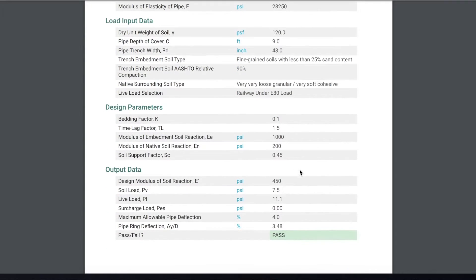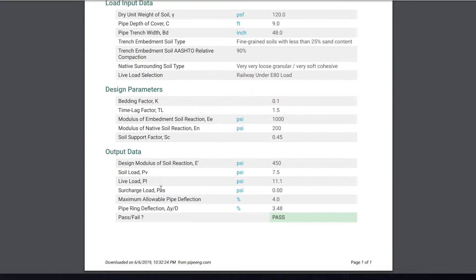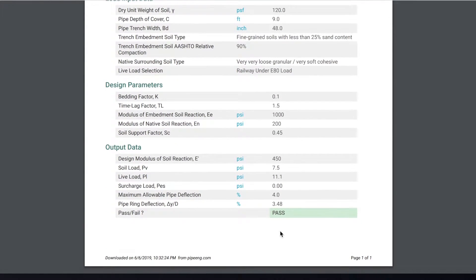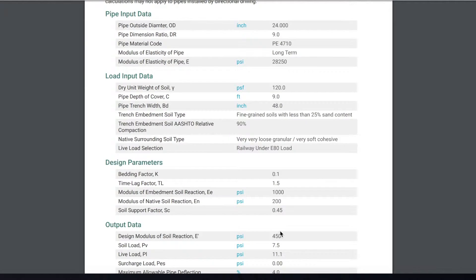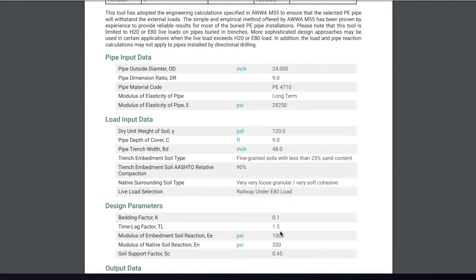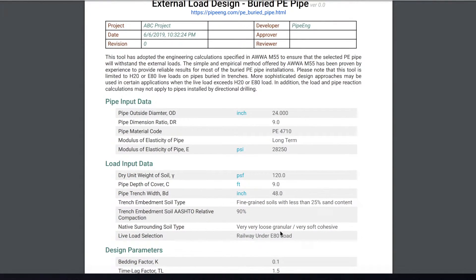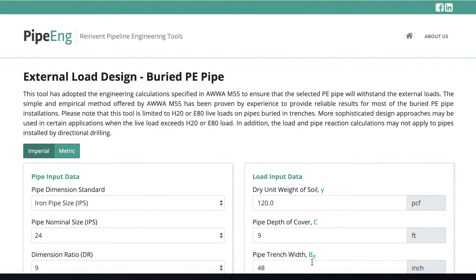It has all the data you put in and output data generated. So you can file this calculation for future use.